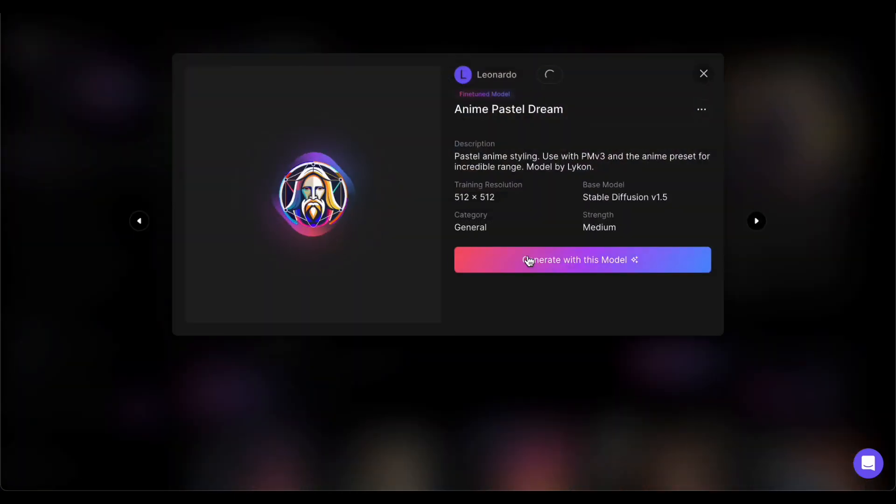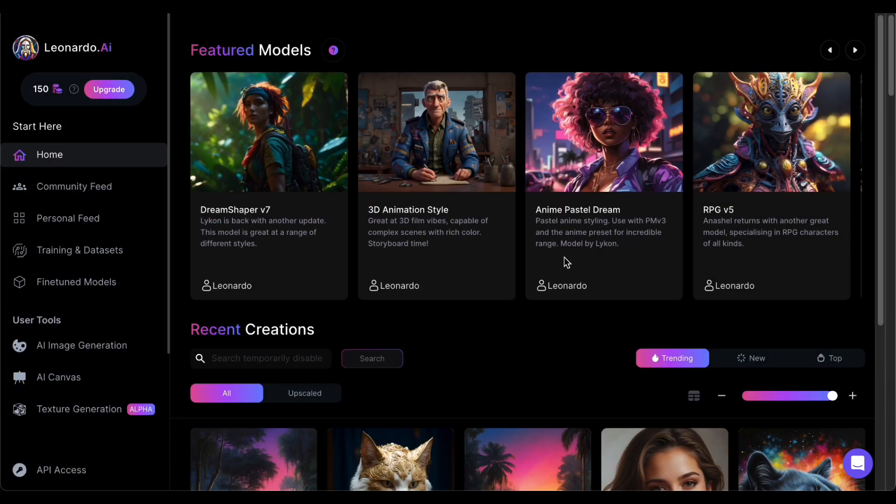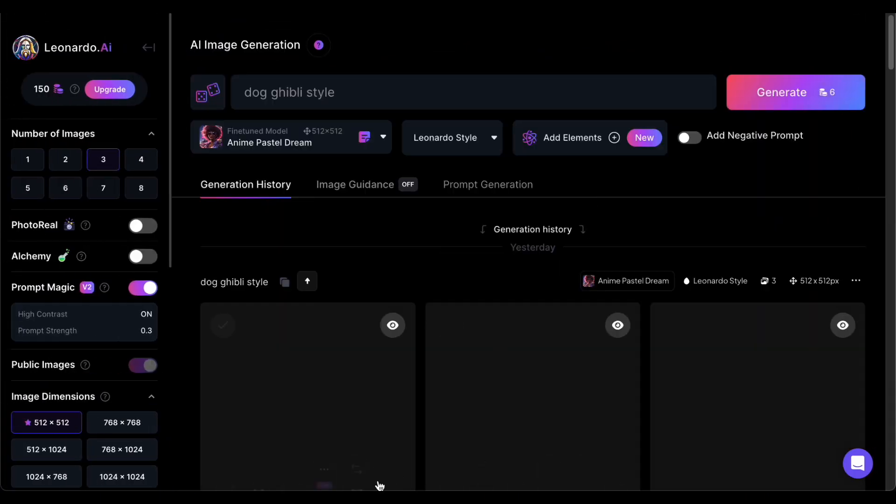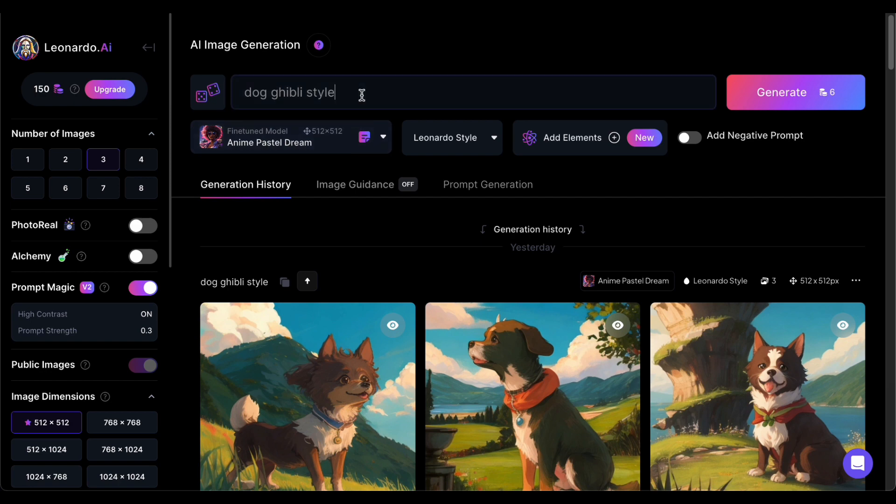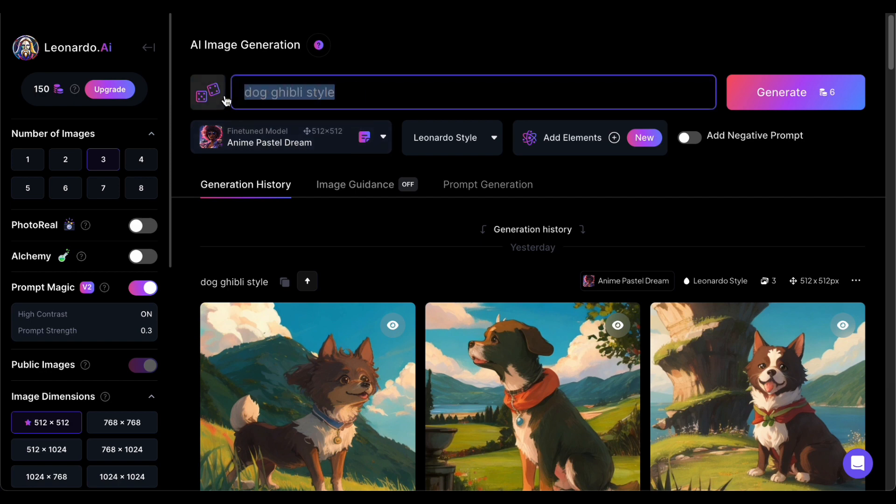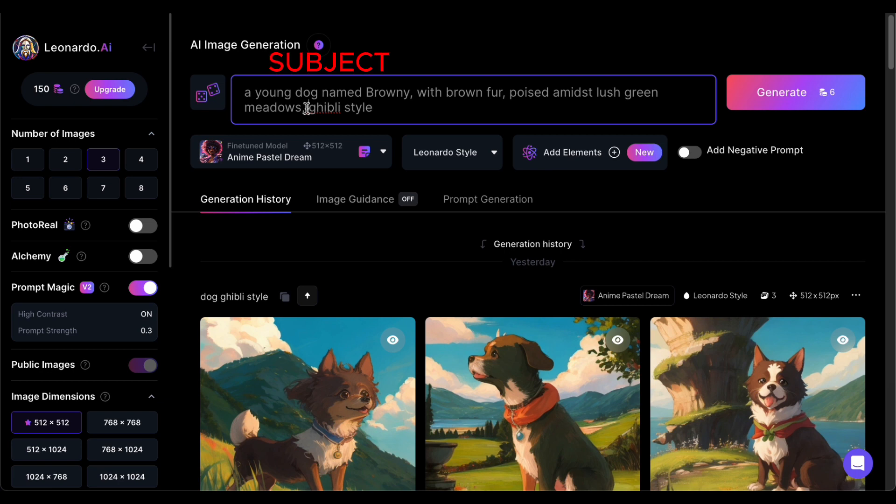To kickstart this visual adventure, I'm thrilled to introduce a reliable prompt template that will act as your guide on this imaginative journey. This template provides a solid foundation for constructing your prompts. It's cleverly designed, leading you through defining the subject, vividly describing the scene, and ultimately specifying the desired style.